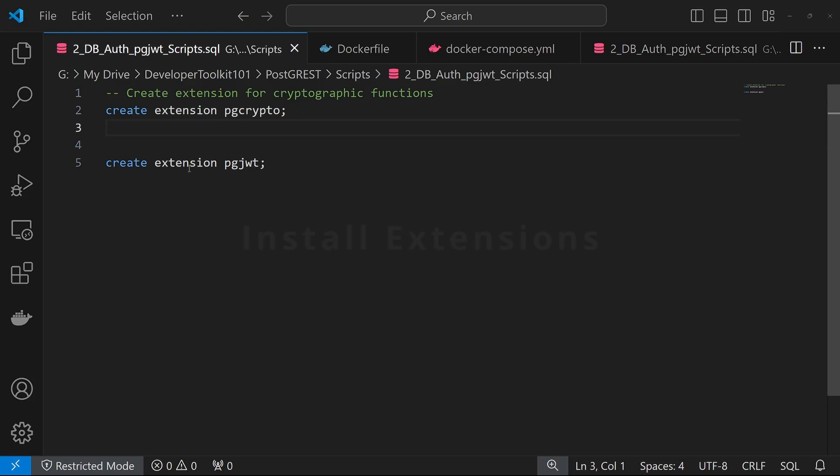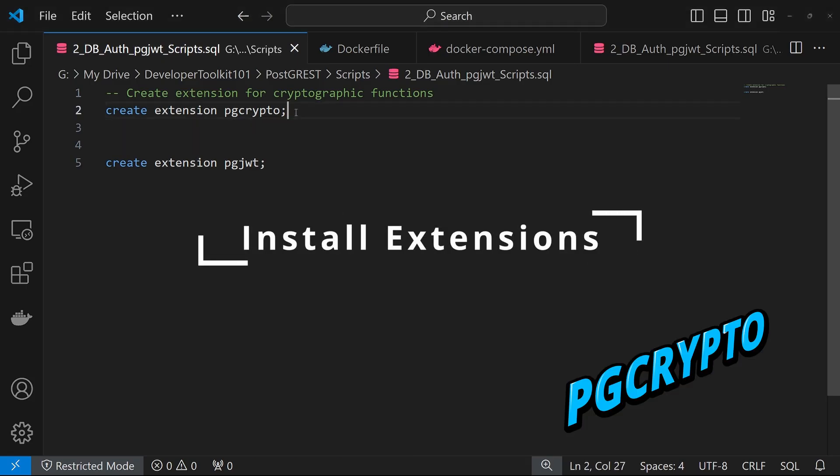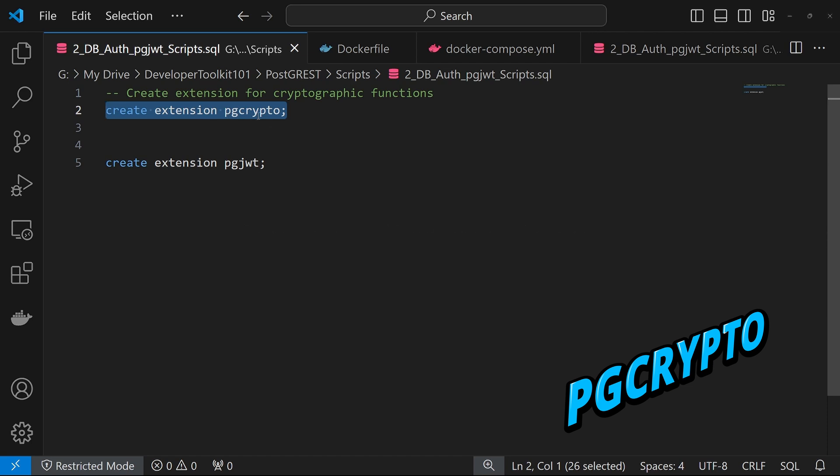To install the PG Crypto extension, you just have to copy and paste this CREATE EXTENSION pgcrypto command, and that will create it.